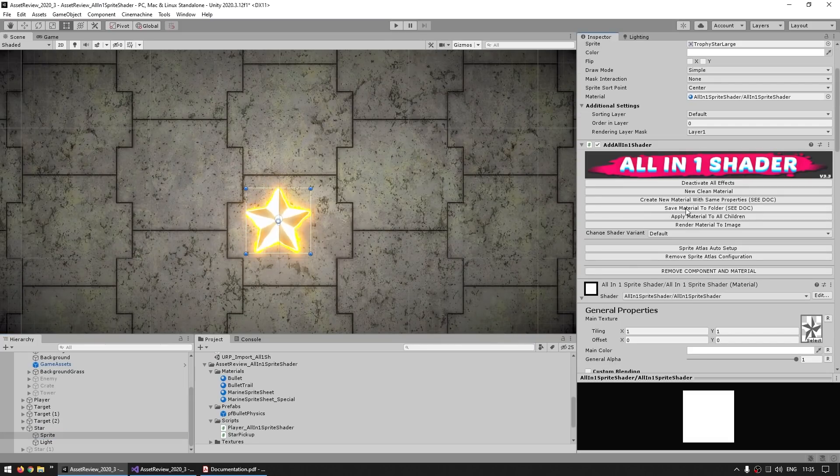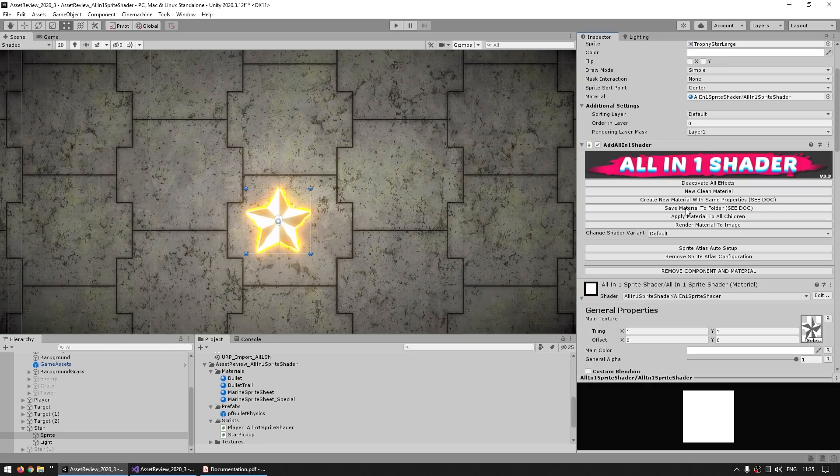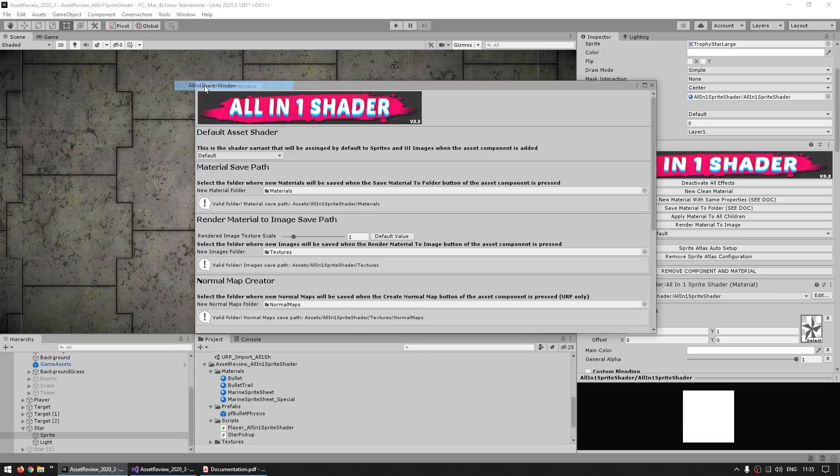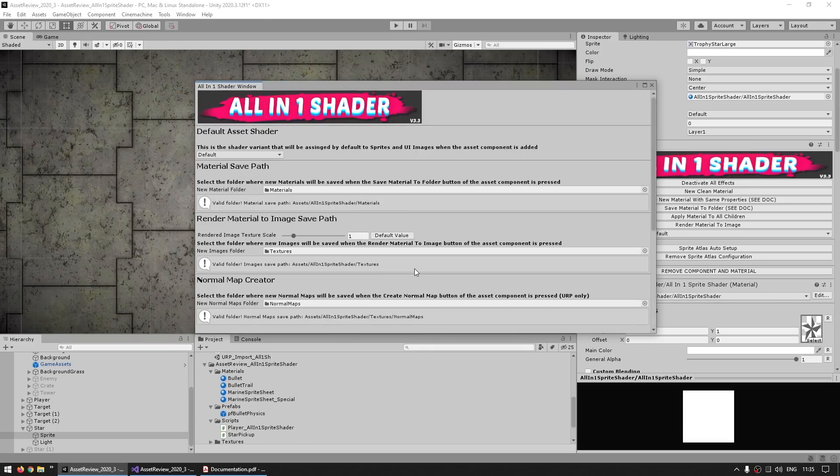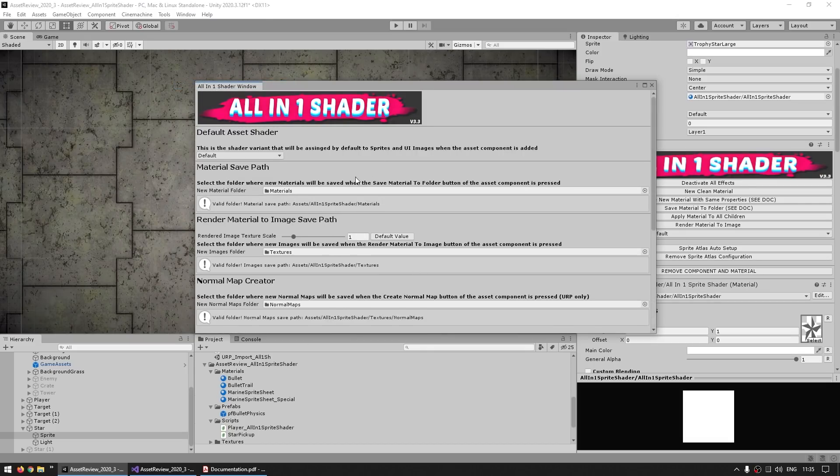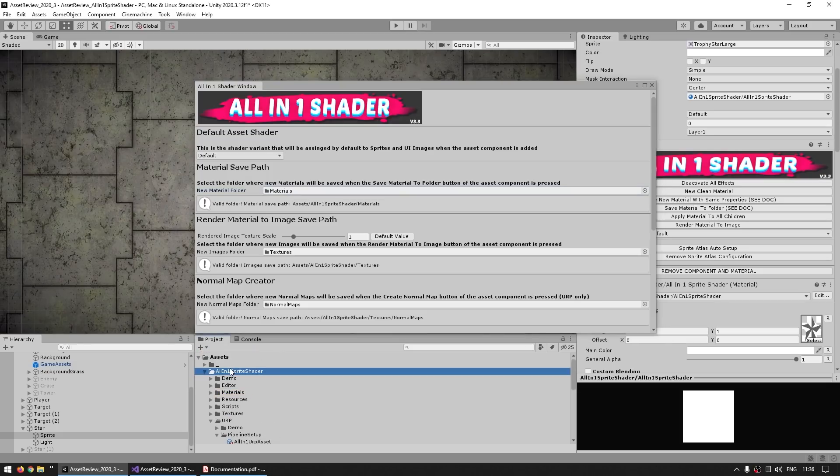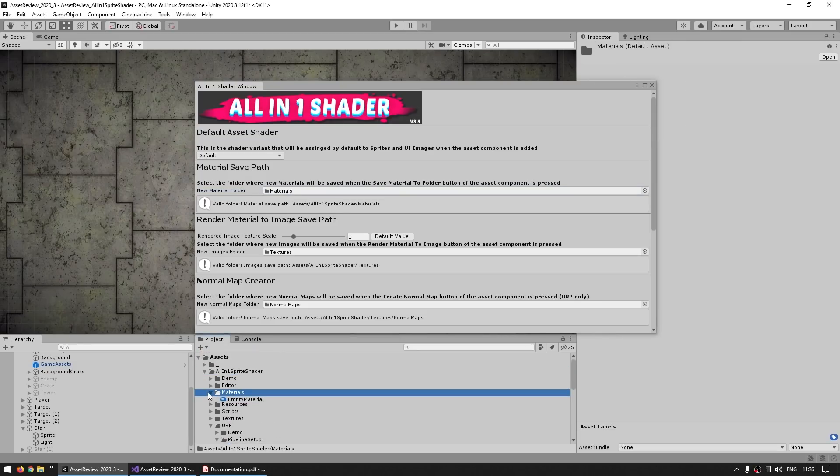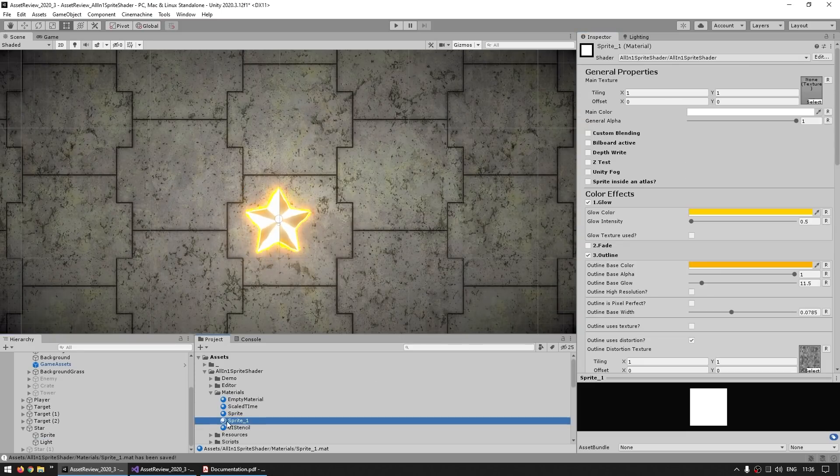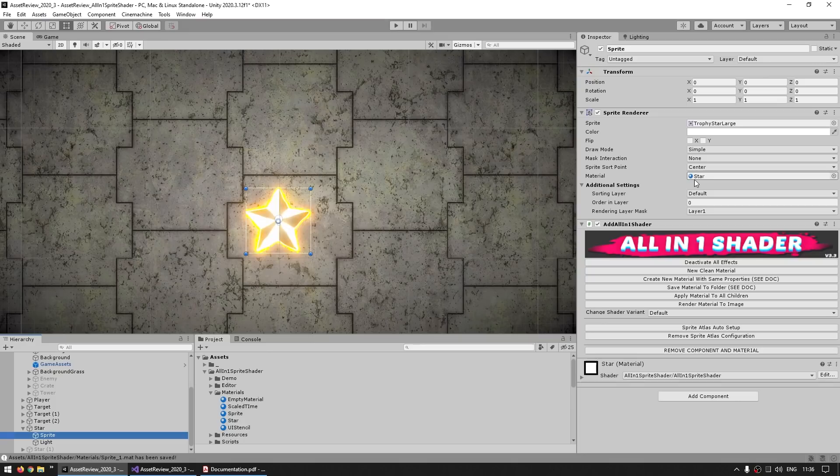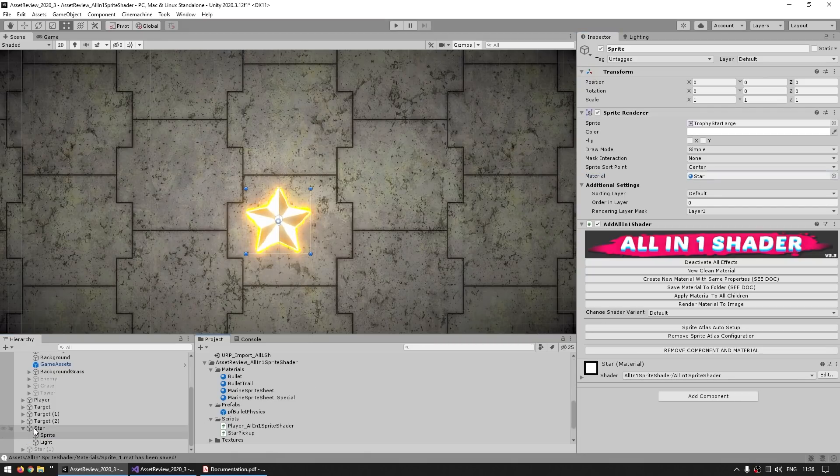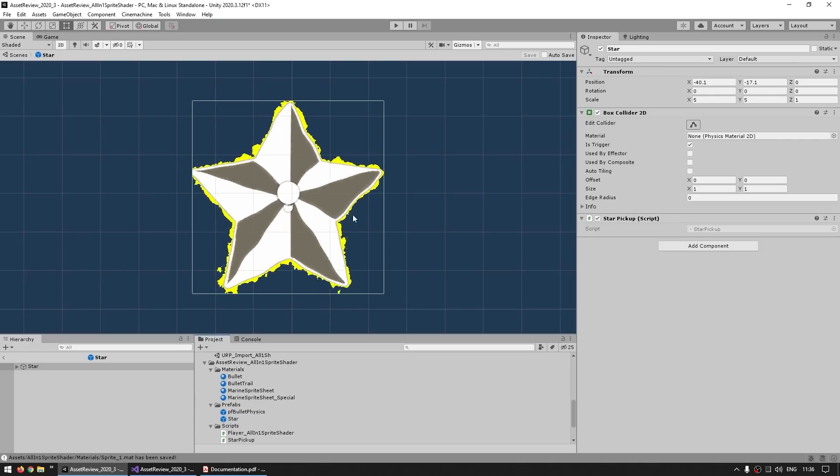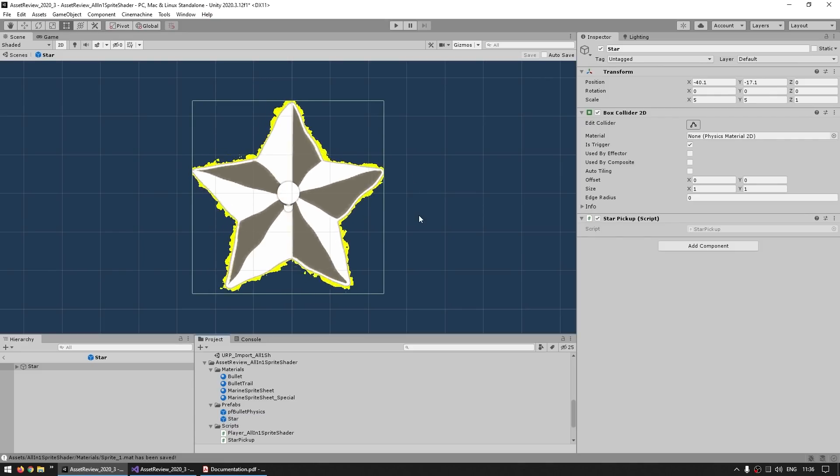Now thankfully, there's an easy way to do just that. So over here on the All-in-One Shader component, you've got this button, save material to folder. If you want to know what folder this is going to save to, you can go up here into Window, and then the All-in Shader window. And over here you see all of the defaults and various other things. So for example, the material save path is over here on the materials folder. So if you take on this and you just click on that, and there you go, it creates this one. Let's just rename this to the star. So now this one is using that material. And now I can safely turn this into a prefab.